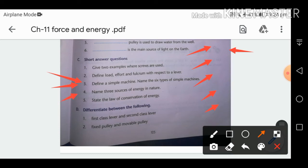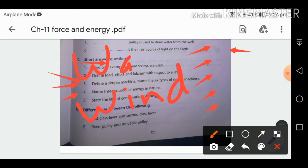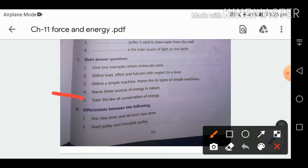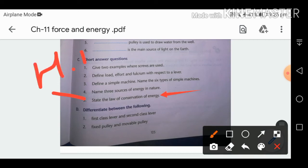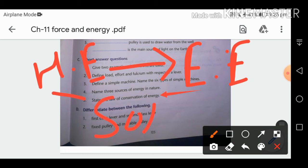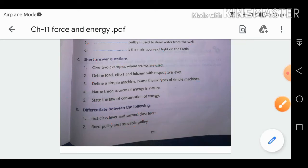Name three sources of energy in nature: wind, water, and sun (or heat energy). State the Law of Conservation of Energy: energy can neither be created nor be destroyed — it can only change from one form to another. For example, heat energy can change into electric energy by using solar plates.